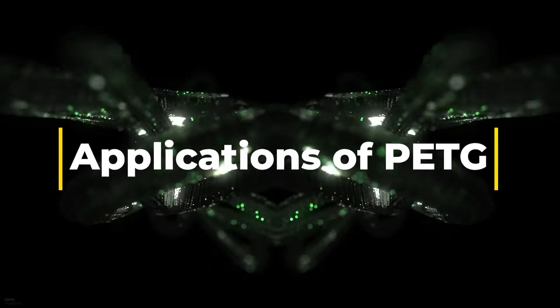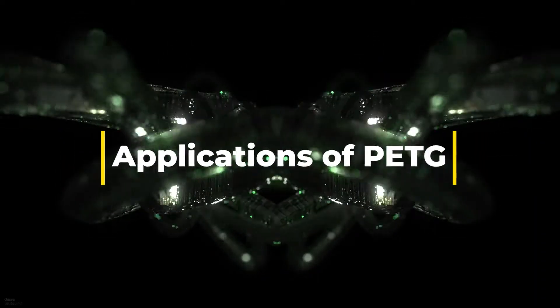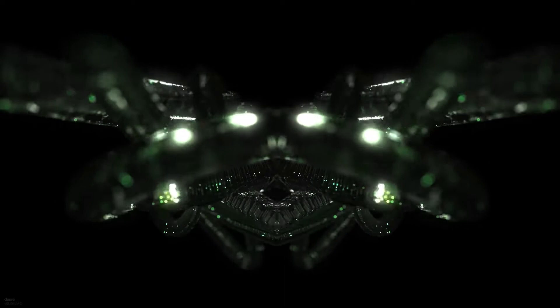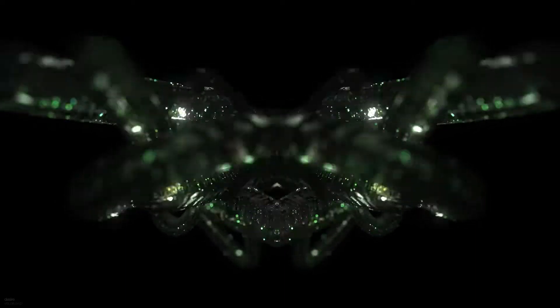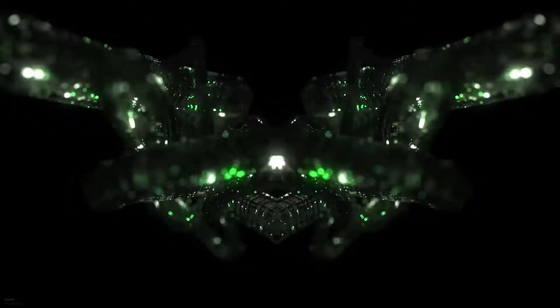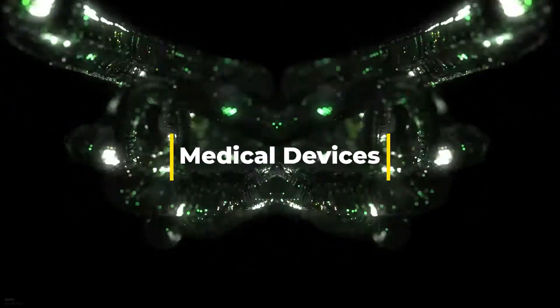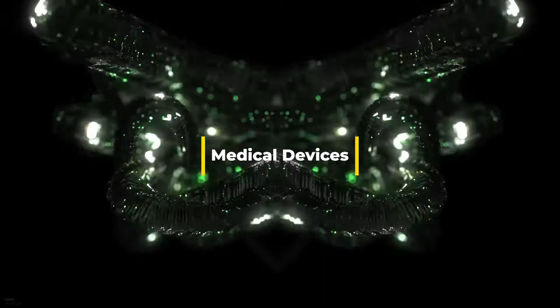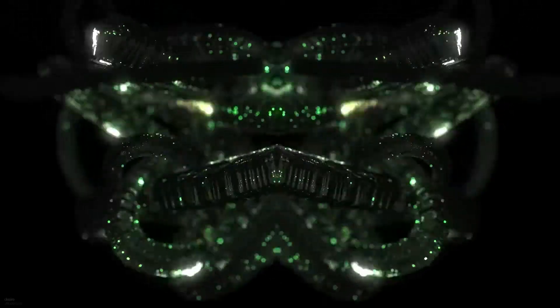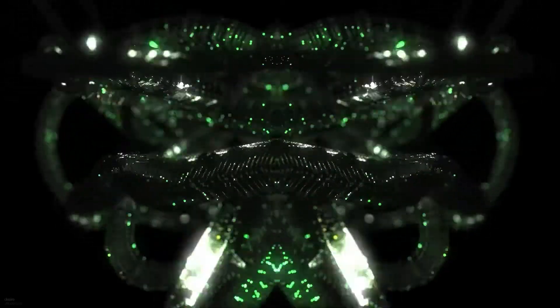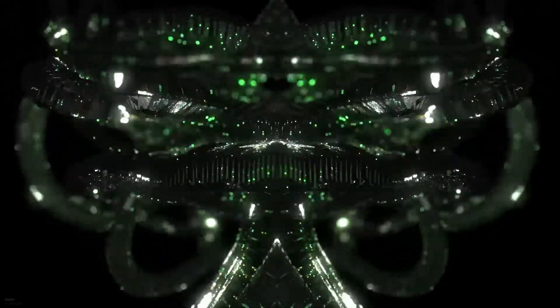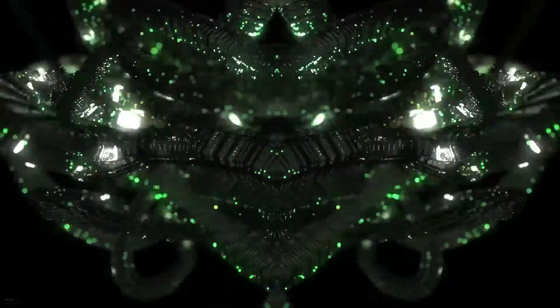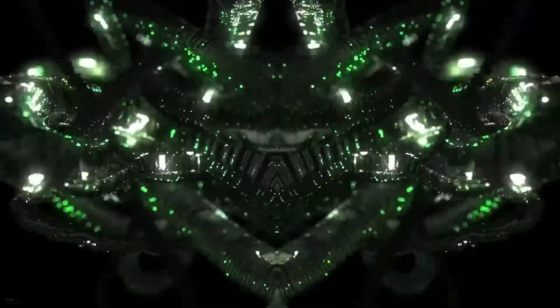Applications of PETG. So where can you use PETG? Here are some common applications. Medical devices. Because of its chemical resistance and durability, PETG is used in medical applications like braces, splints, and other devices.